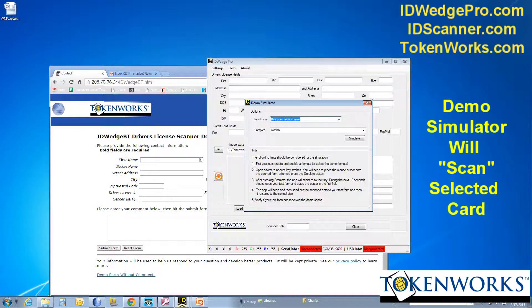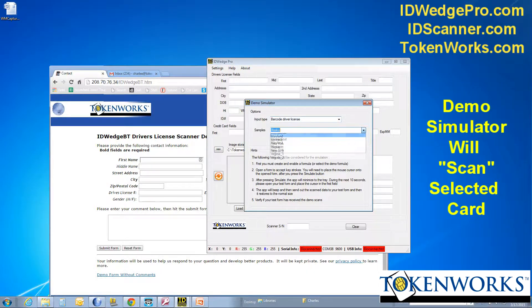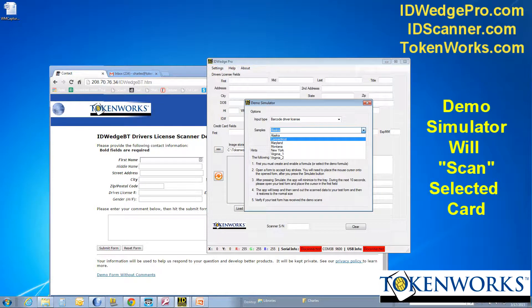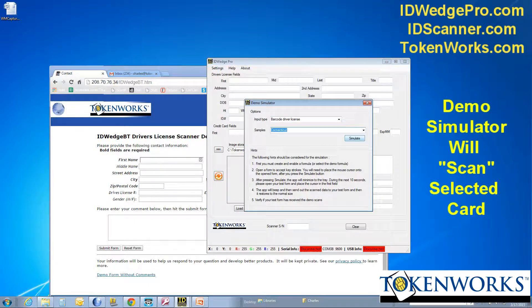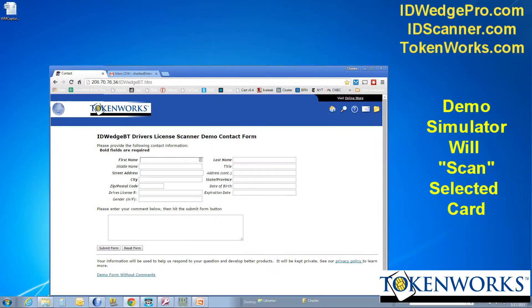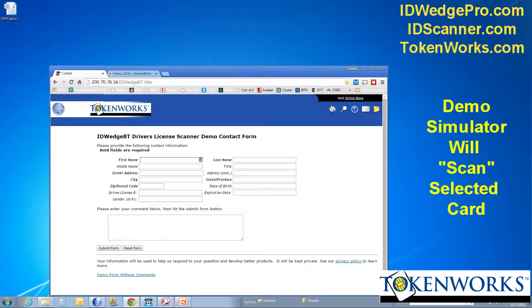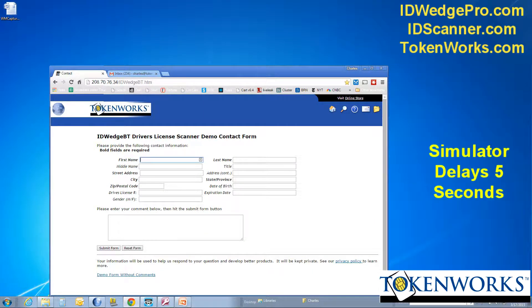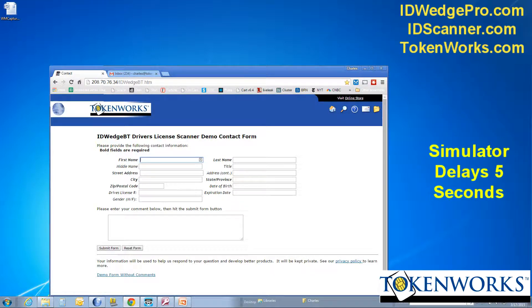I'm going to pick a barcode. And let's say I'm going to try a Connecticut license and hit simulate. Now you'll start hearing a beeping sound. I'm going to put the cursor on the first text box on the form and it will fill that out.